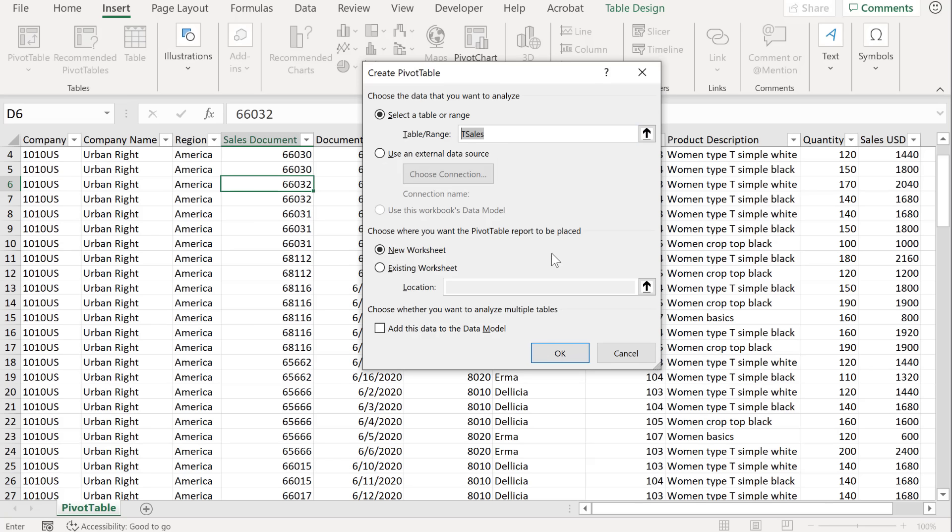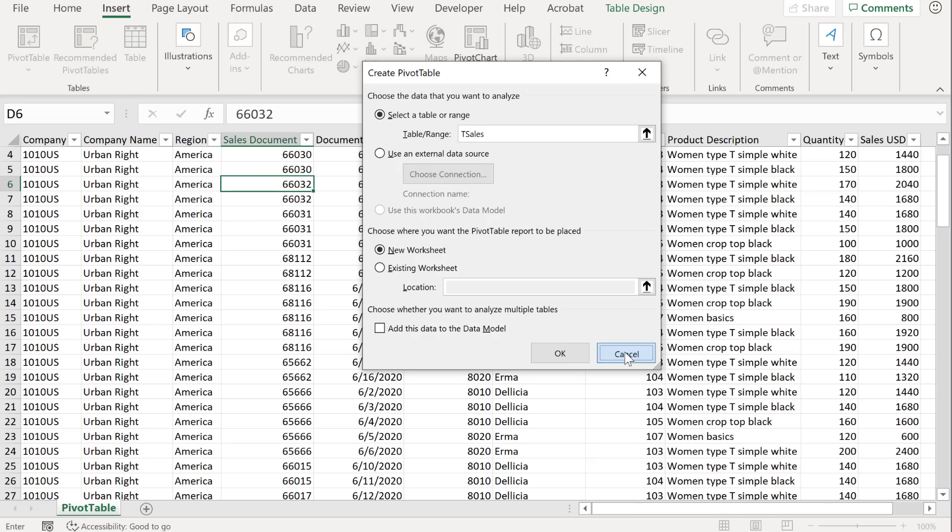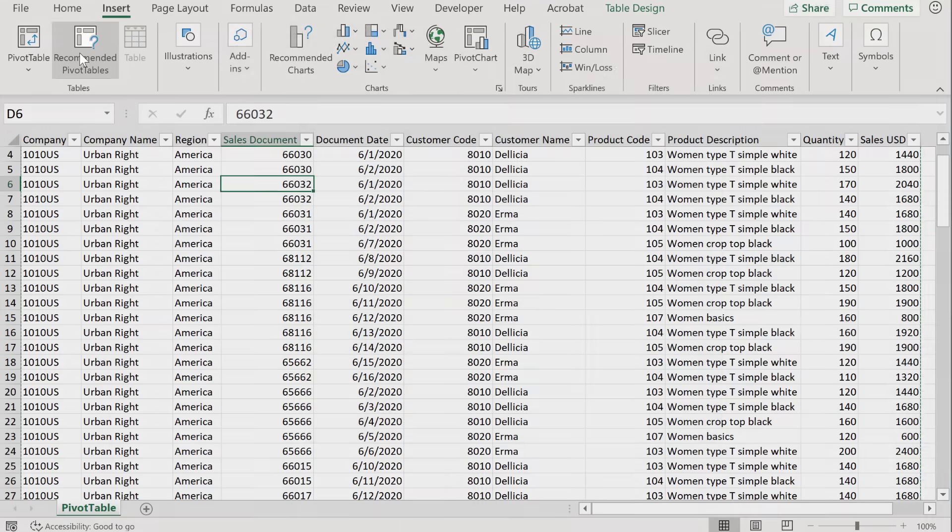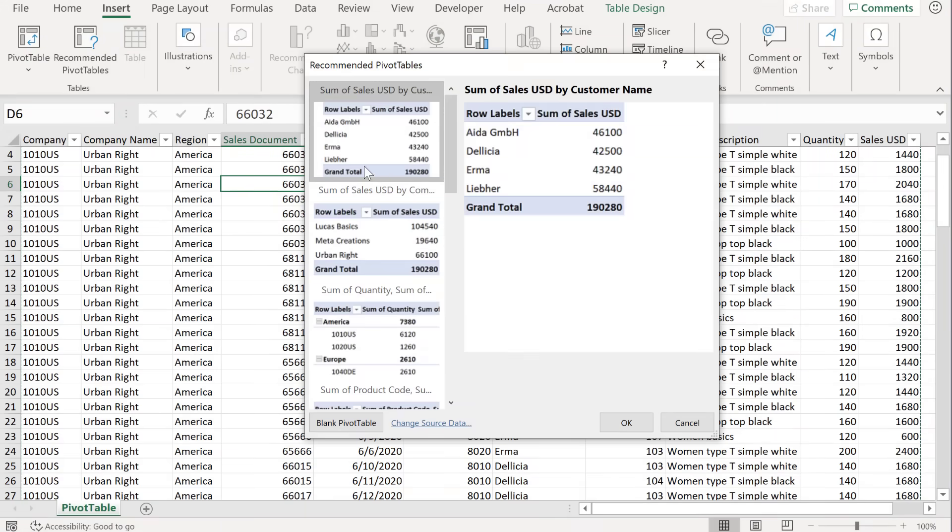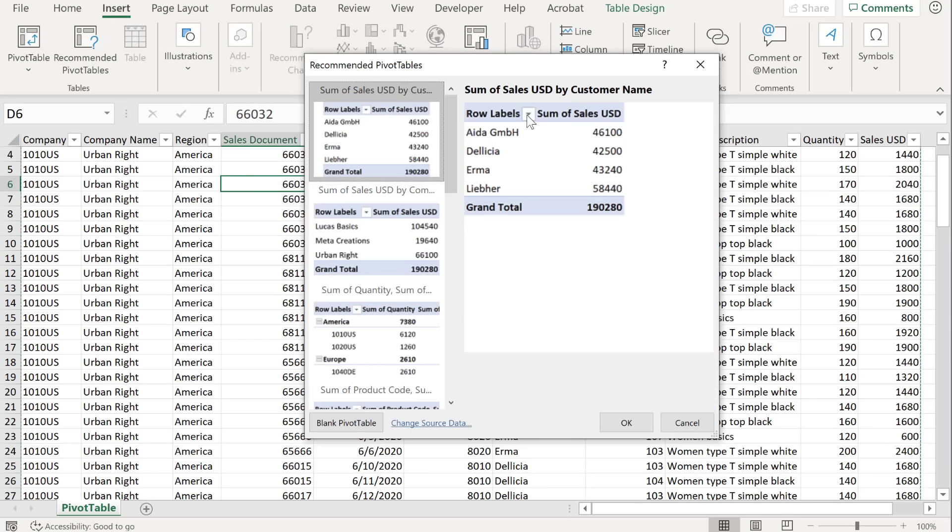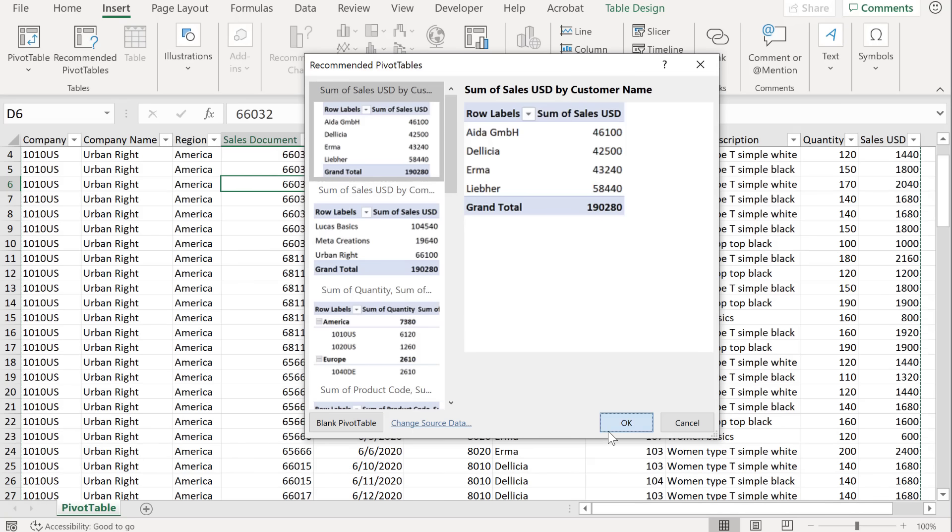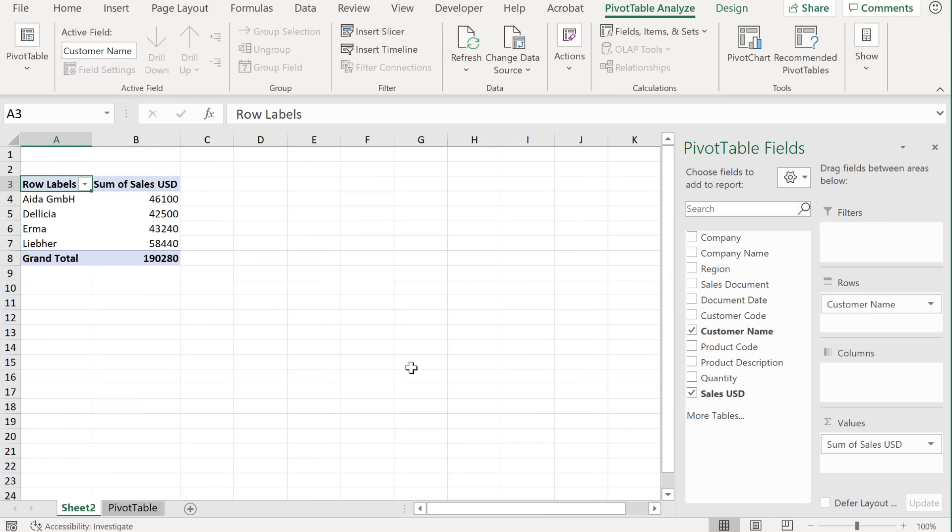But before I do this, I want to show you even an easier way of inserting a pivot table. And that's to click on recommended pivot tables. These are actually quite smart. They might just give you exactly what you're looking for, or they might help you get a faster start. So for example, here I have the sum of sales USD by customer name. One of the reports I want to create has sales USD in it. So I'm going to go with that.